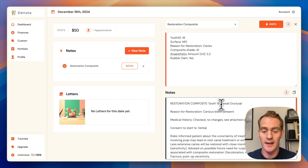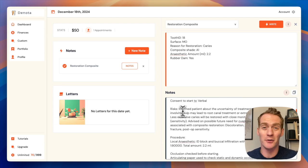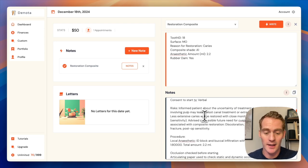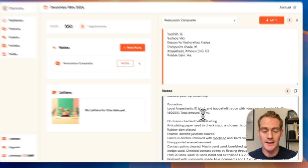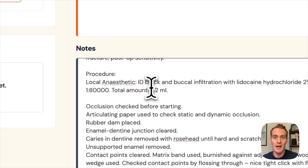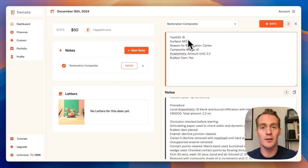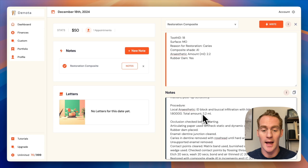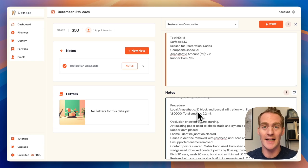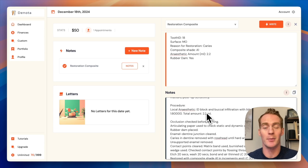You see that it's picked up that MO was mesial occlusal. It's given a summary of the risks associated. And this is the really cool thing is that Denota's AI has recognized that this tooth is a lower tooth. And so it has given the correct anesthetic, which I typically use for this type of procedure on a lower tooth.